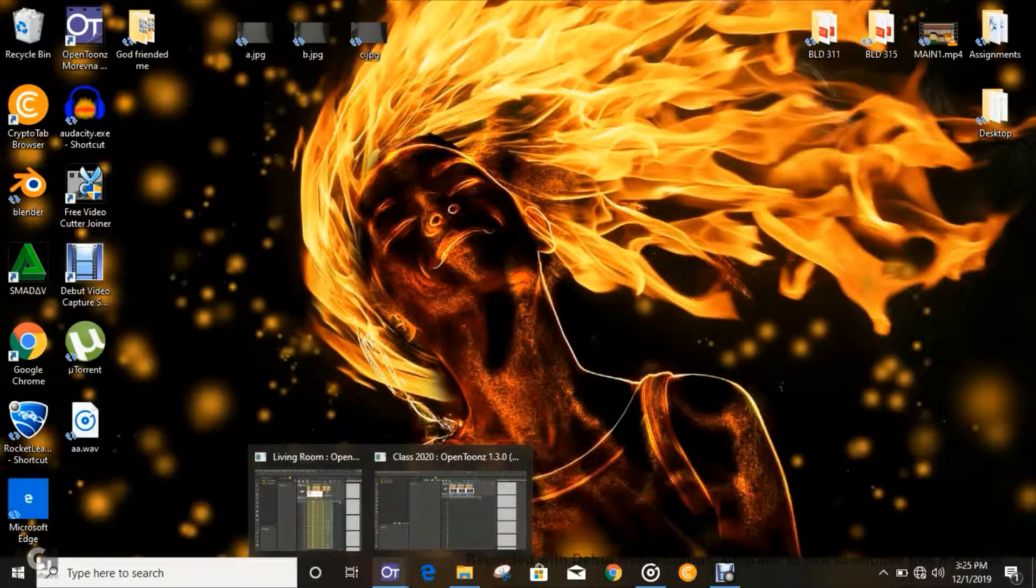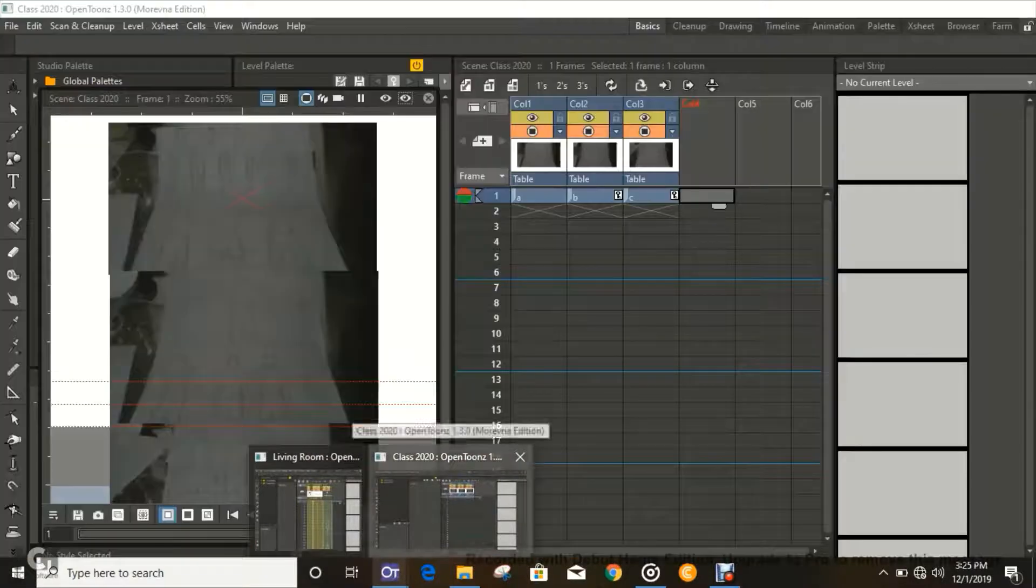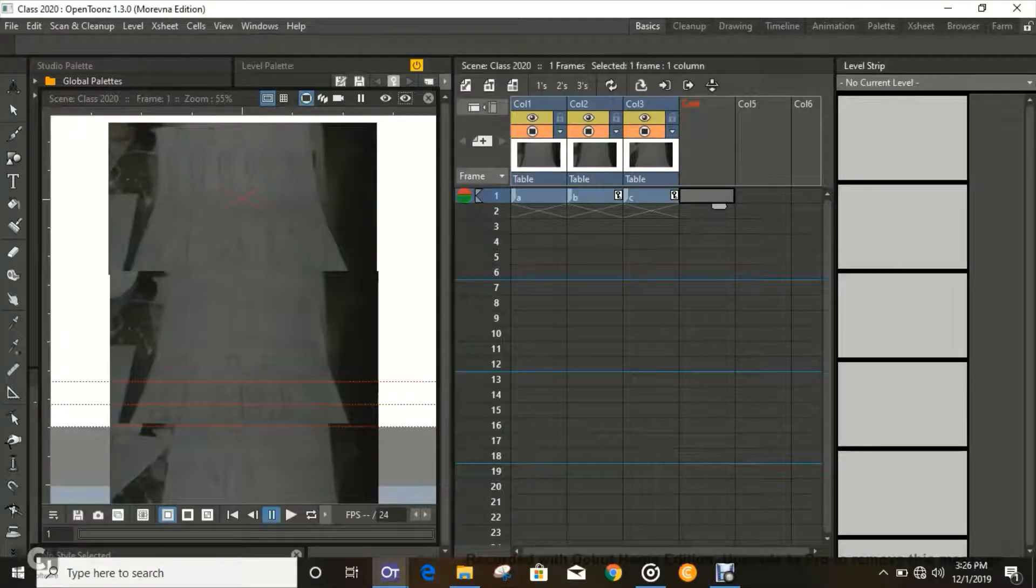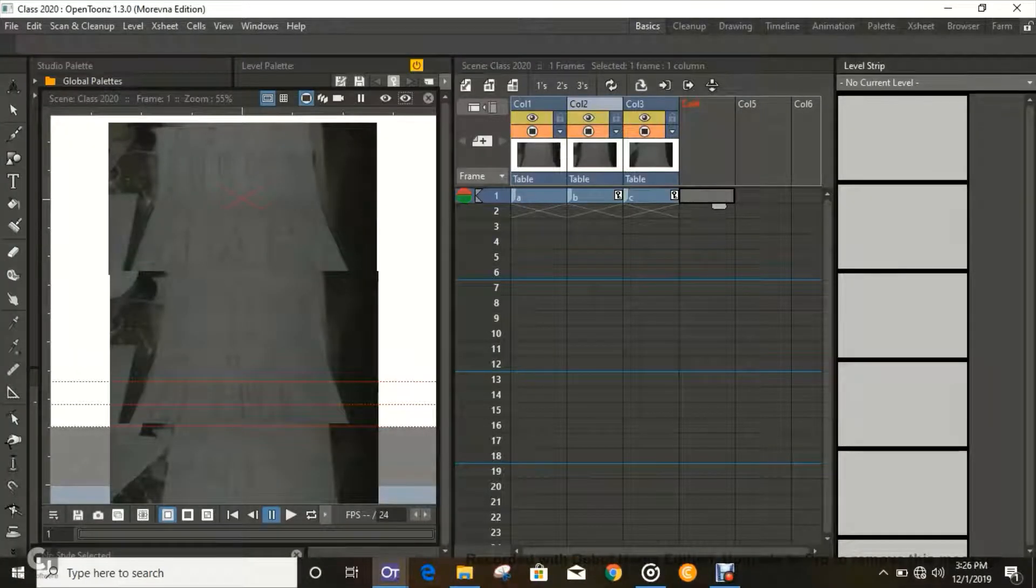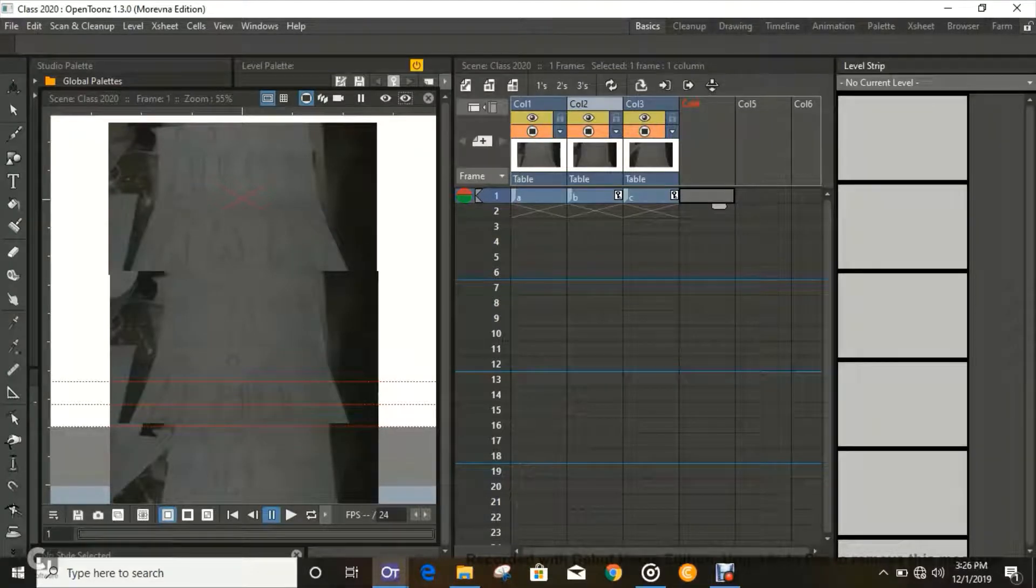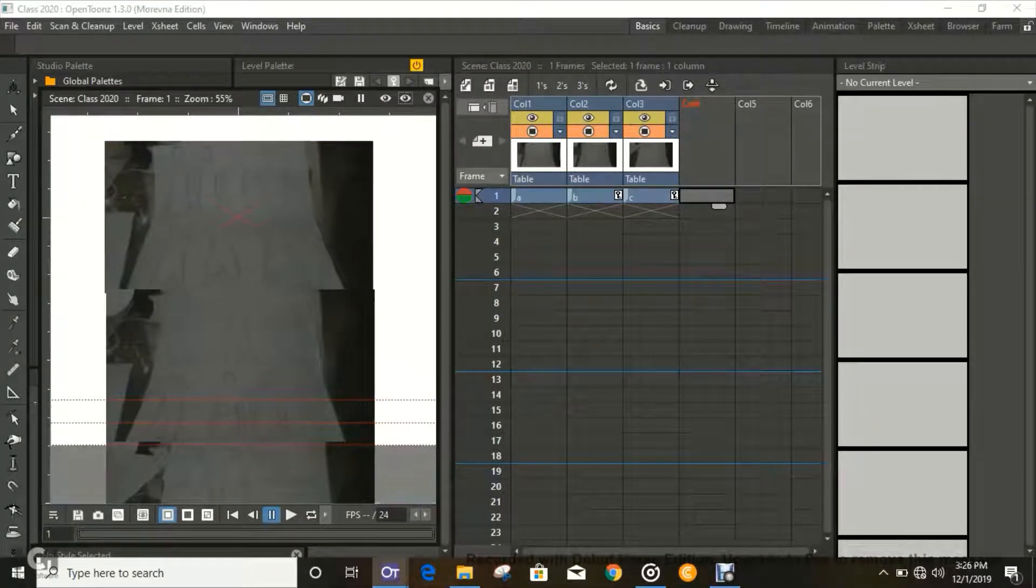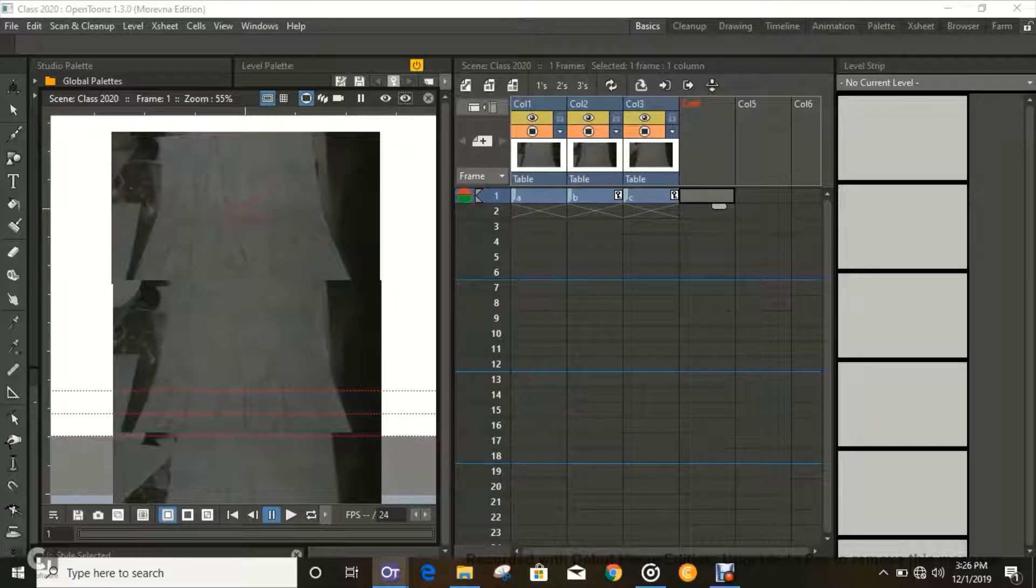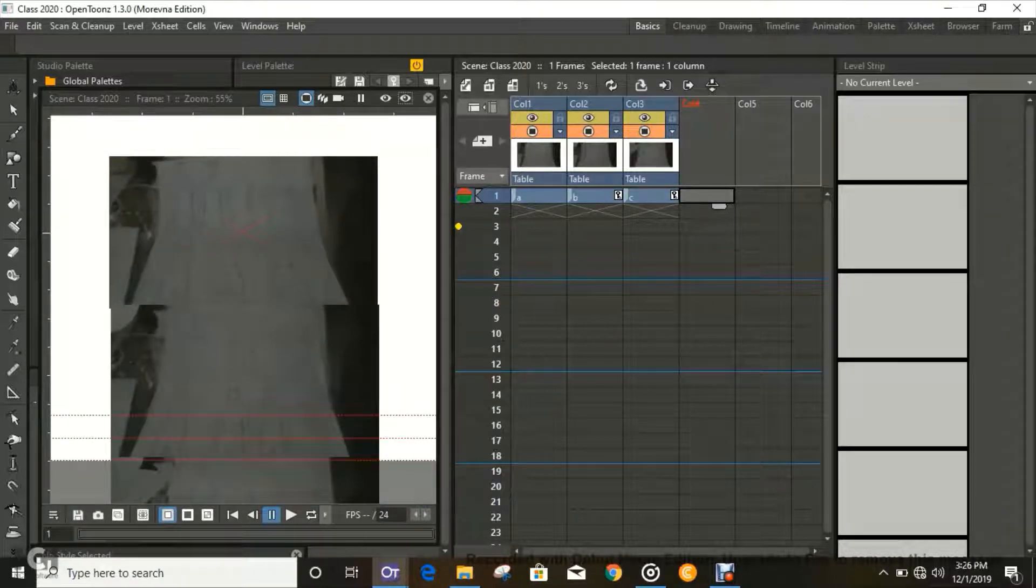Hello again guys, it's your boy Manny here, right back to OpenTunes. I promised you guys that in my next video I was going to show you how to draw an animated character, so here we are.